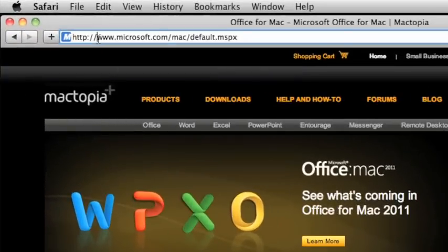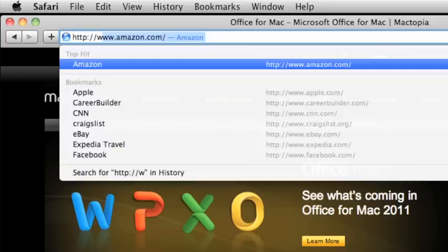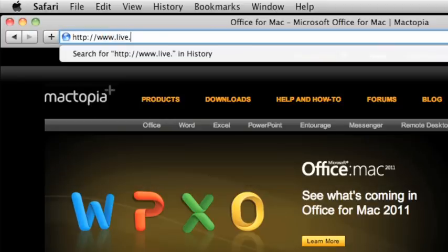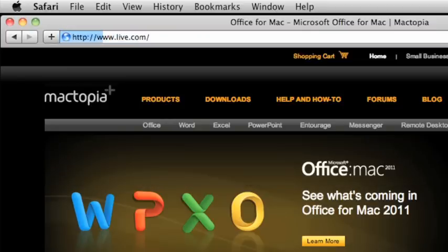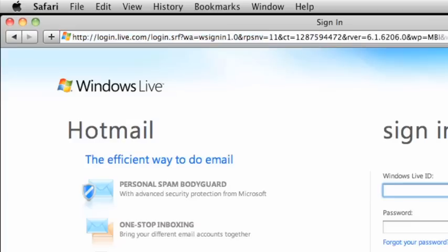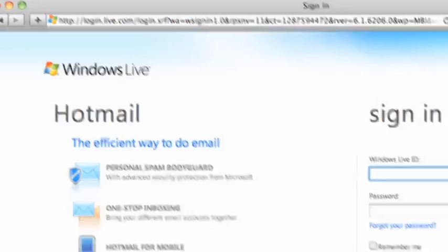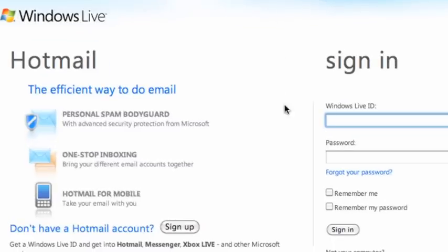Open your web browser, and in the address bar, type www.live.com and then press Return. If you have a Live.com or Hotmail.com email address, you already have a Windows Live ID and can sign in from this page.